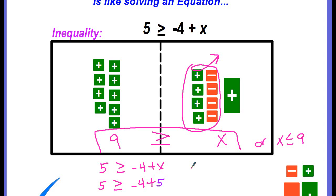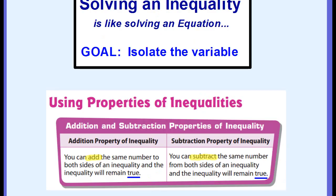Using the models, you're solving it the same way you would with equations. Just watch out for the inequality symbol, and when you check it, actually read what your answer is — x is less than or equal to 9 — and choose something that satisfies that. The addition property of inequality says you can add the same number to both sides of an inequality and it will remain true. The subtraction property says you can subtract the same number from both sides and it will remain true. These properties should sound familiar because we used similar properties when we solved equations.